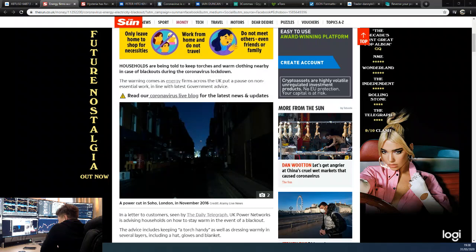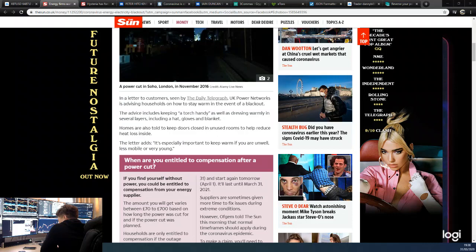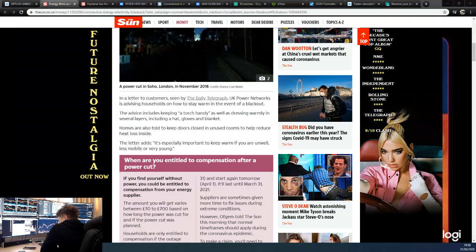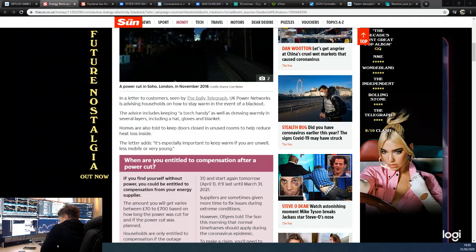The warning comes as energy firms across the UK pause non-essential work in line with government advice. In a letter to customers seen by the Daily Telegraph, UK Power Networks is advising households on how to stay warm in the event of a blackout. The advice includes keeping a torch handy as well as dressing warmly in several layers including hats, gloves, and blankets.